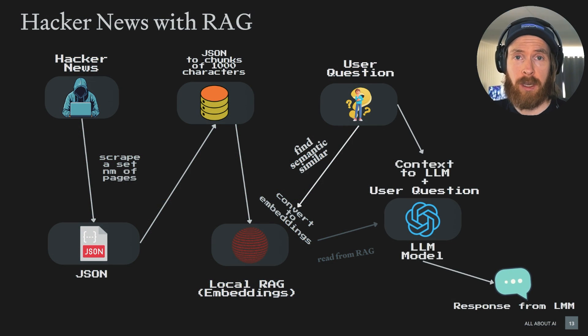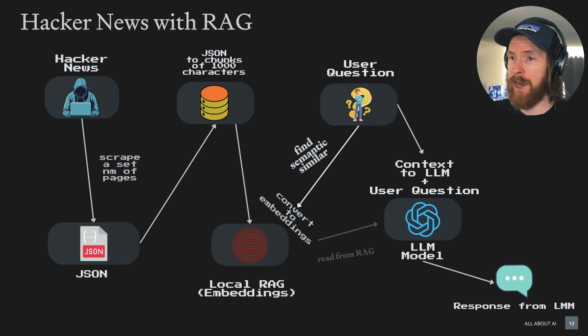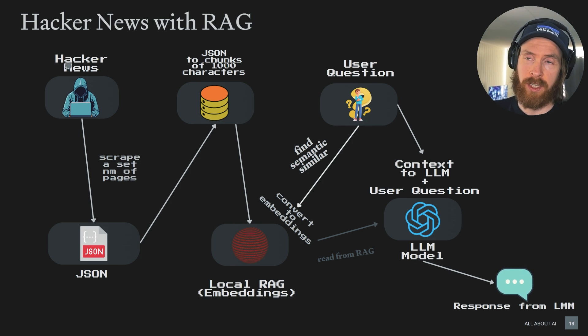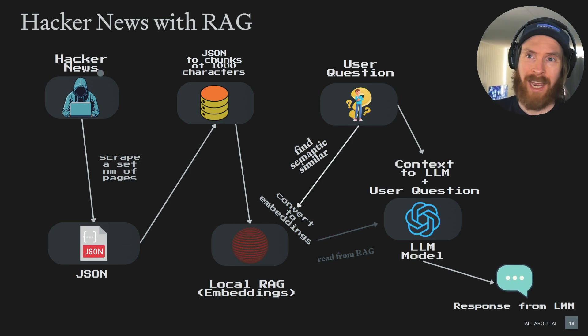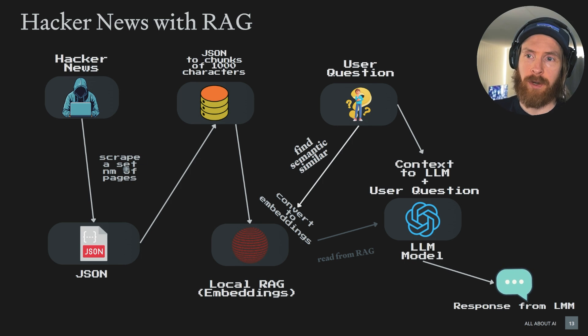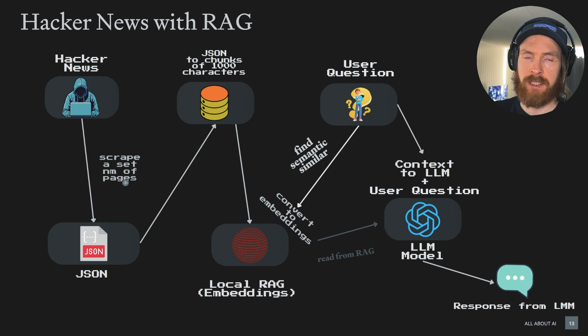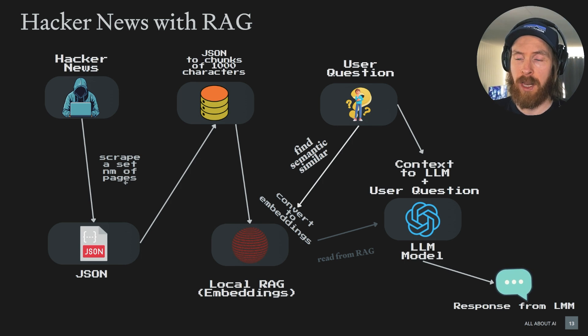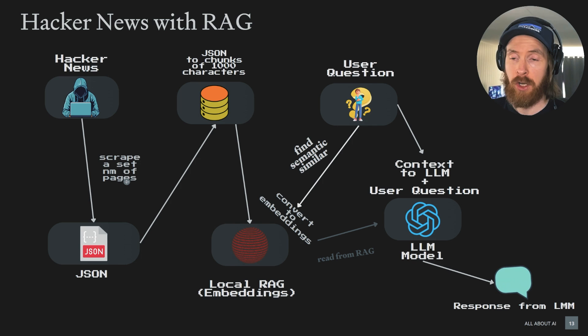But we also have the option to run a local model through Ollama. Here is kind of a quick overview of how this works. So let's say we start here on the left side on the Hacker News website. We scrape a set number of pages that includes the URL, title, and comments.